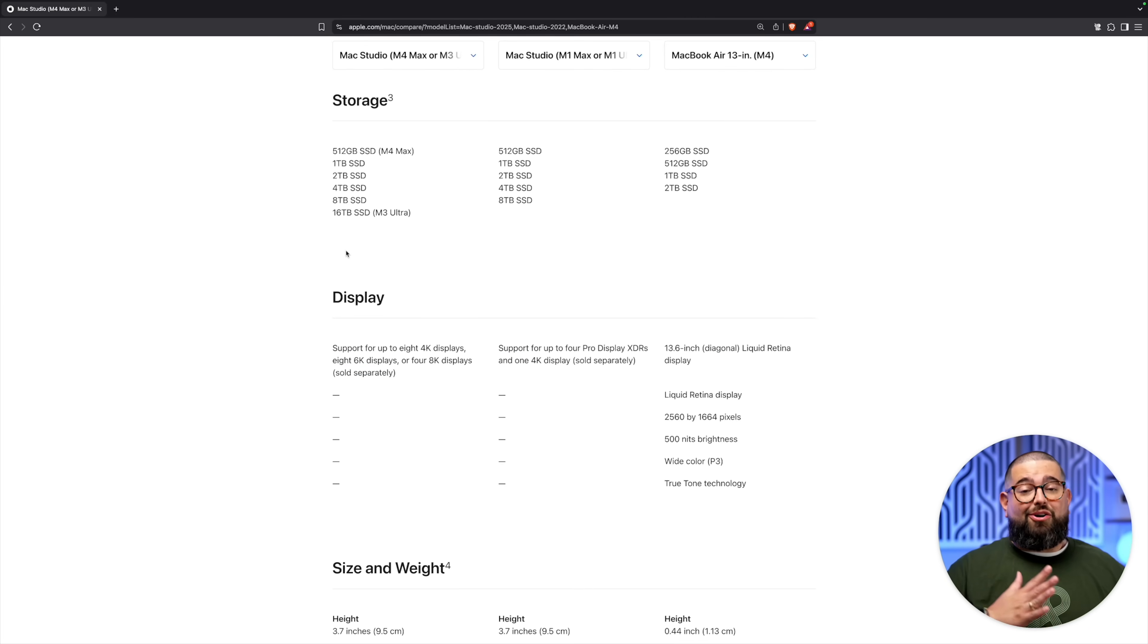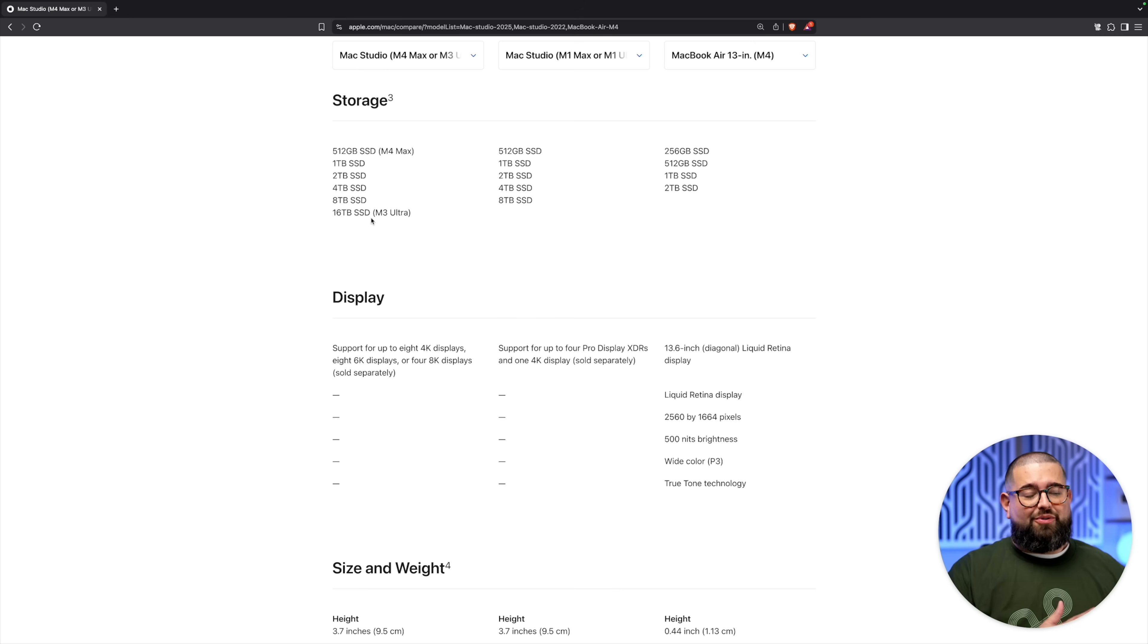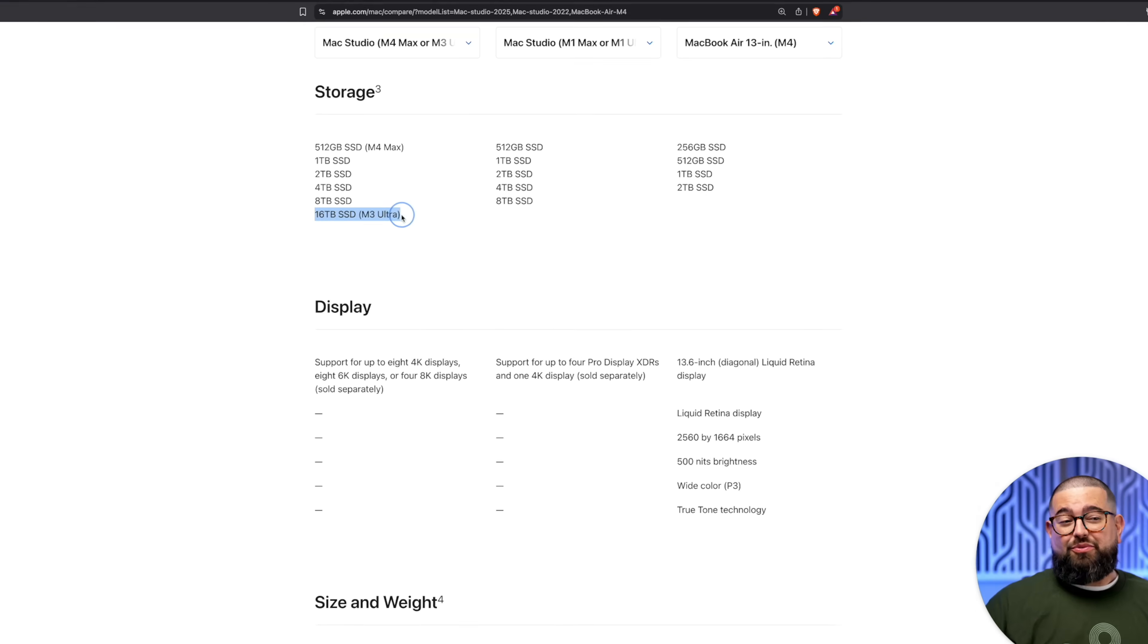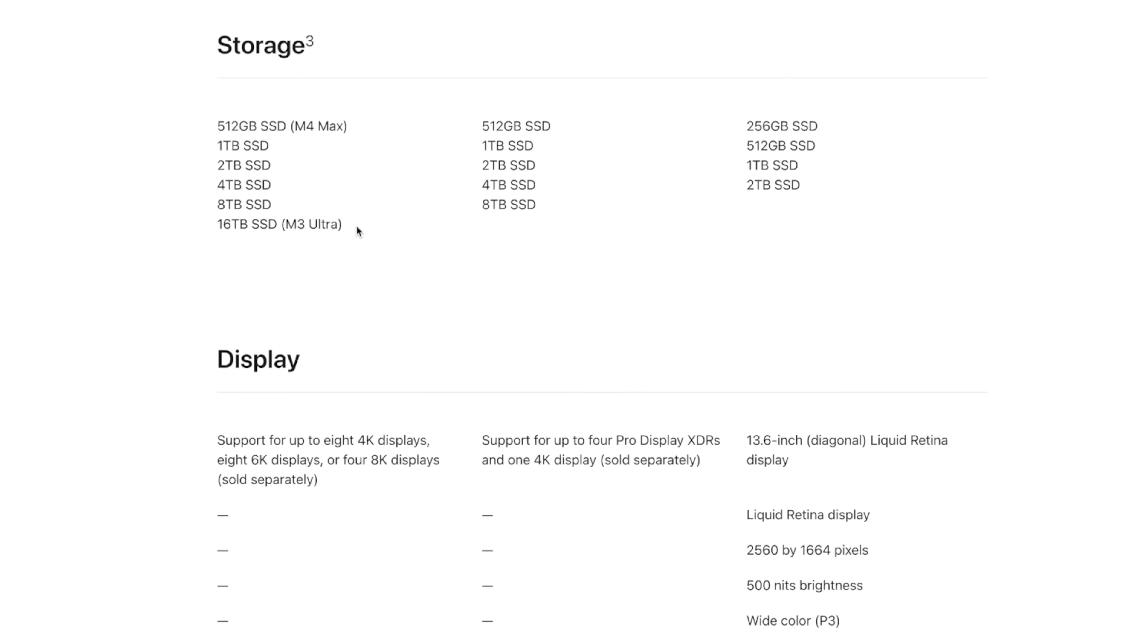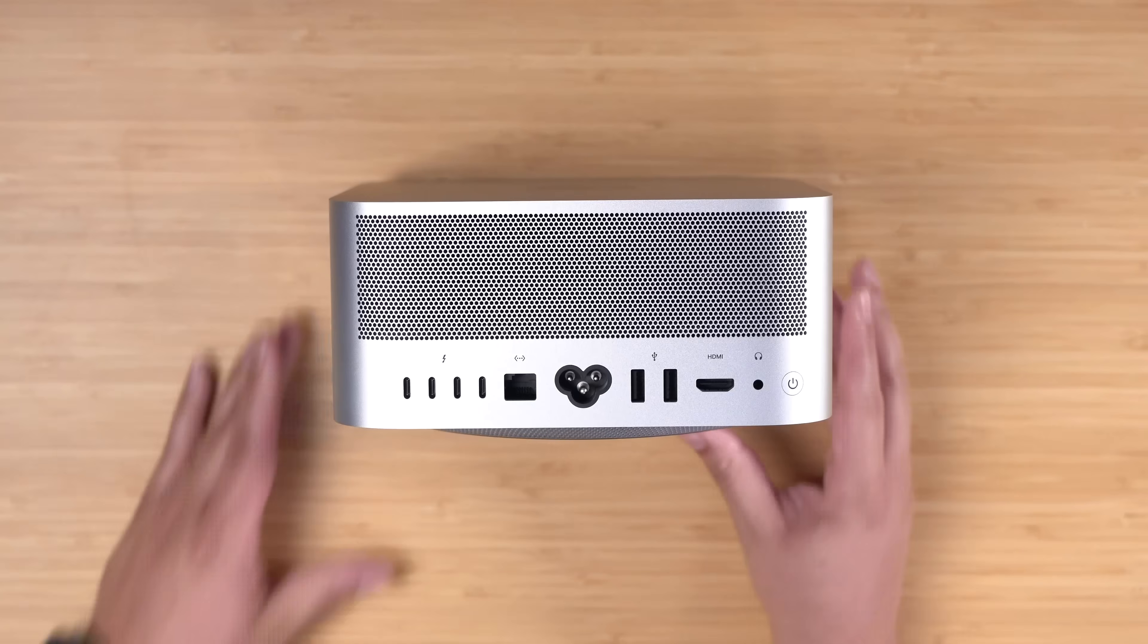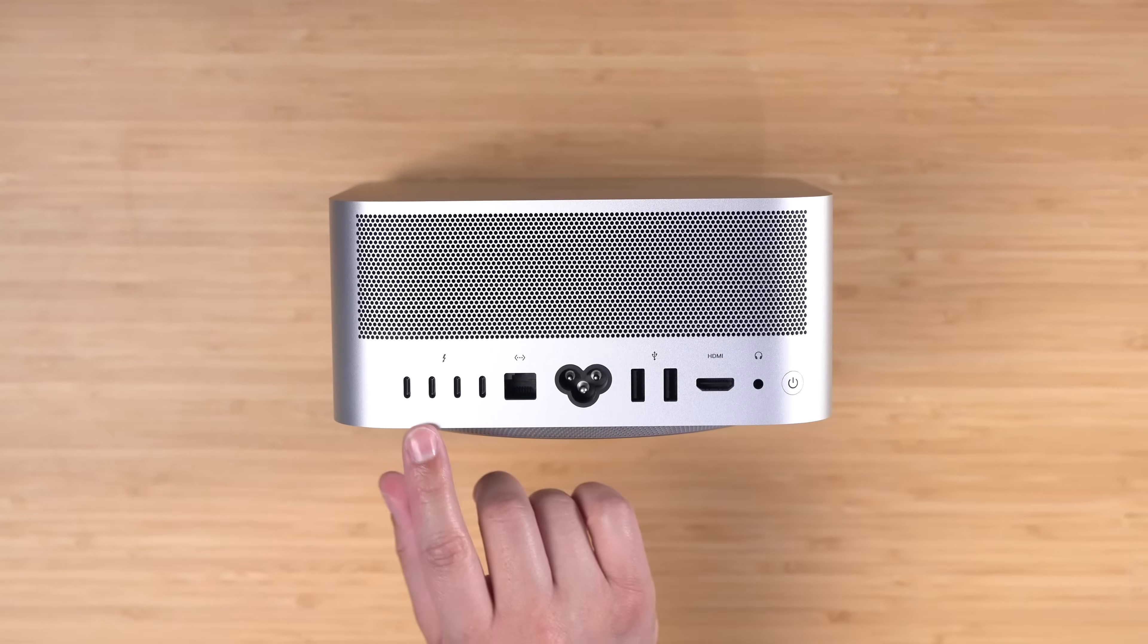I went M4 Max because I knew in my heart of hearts the M3 Ultra was even more overkill for what I need. But if you did go M3 Ultra, technically you can go up to a 16 terabyte SSD, so I didn't go too crazy.